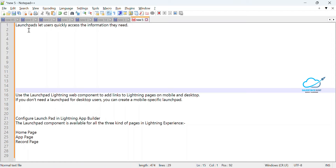Launchpad lets users quickly access the information they need. You can use the Launchpad Lightning Web Component to add links to Lightning pages on both mobile and desktop. It is applicable for both mobile and desktop because it supports form factor. If you don't need a Launchpad for desktop users, you can create a mobile-specific Launchpad — that is a separate option.